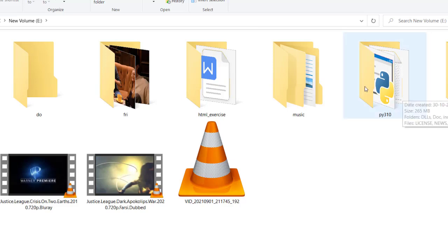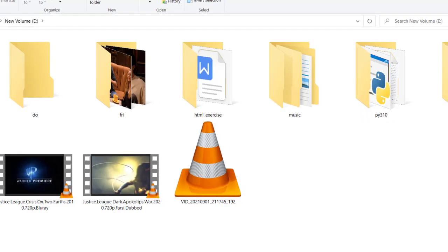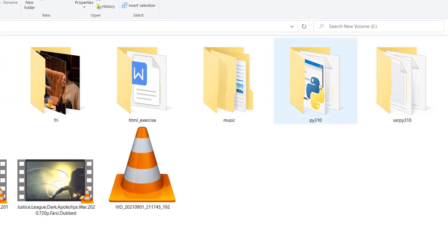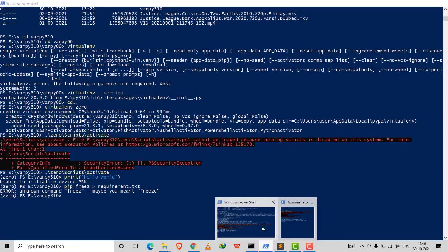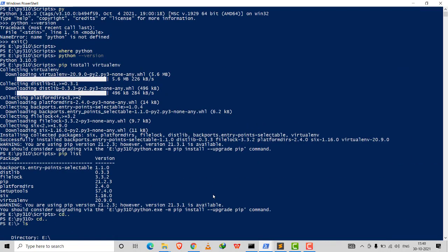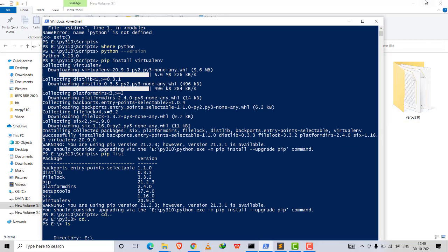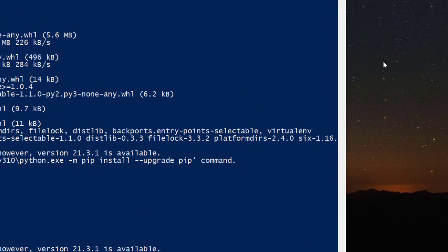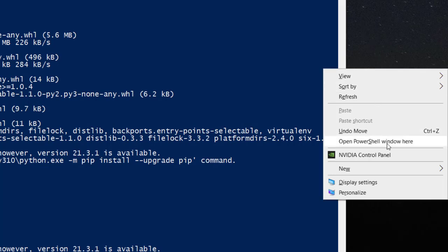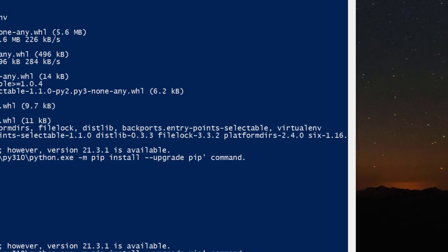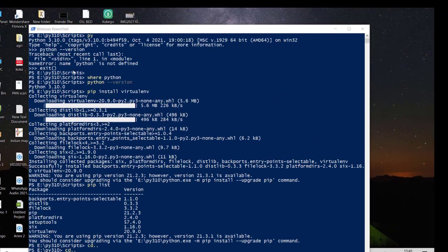So I installed Python — that's step one. Then I made the virtual environment on this version. I opened Windows PowerShell. To open it, go to the desktop, press Shift and right-click, then select 'Open PowerShell window here.' You can also open it from the Start menu.